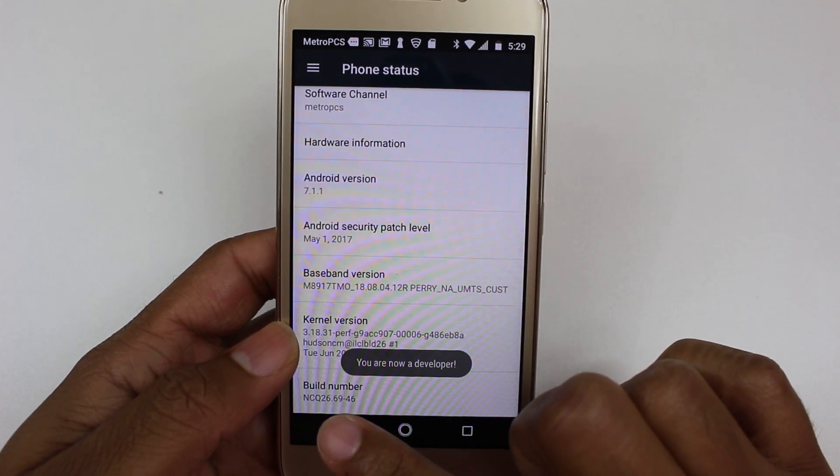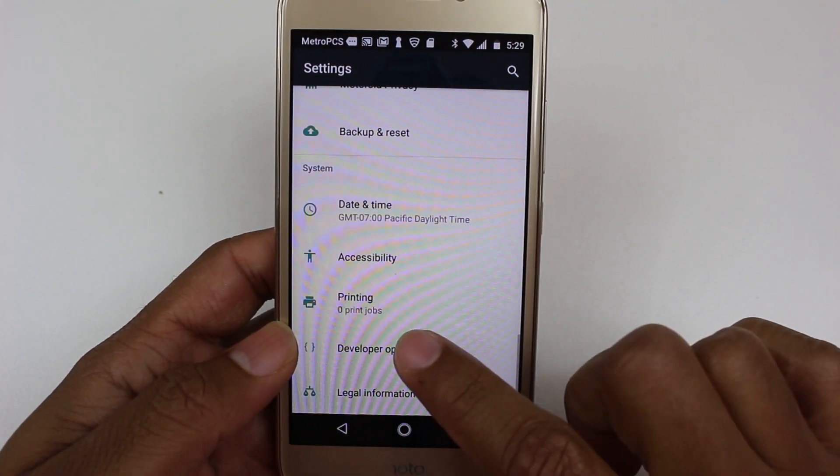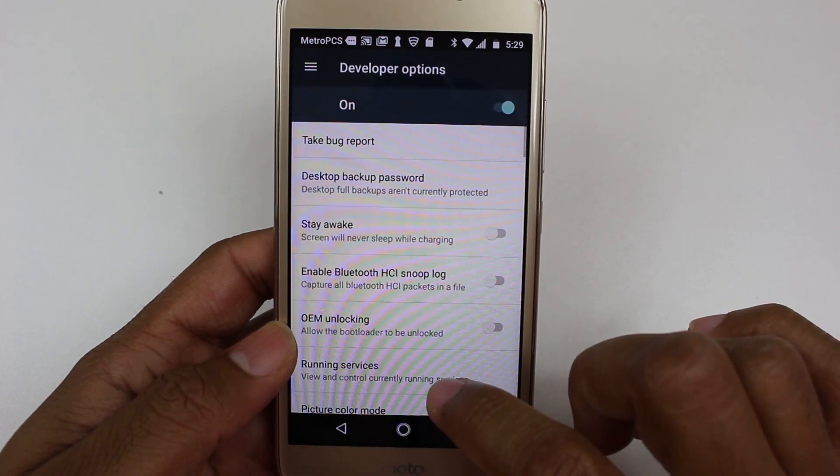Once we unlock that, go back one and now we have Developer Options. Tap on that.